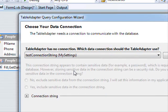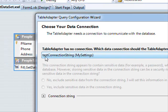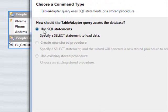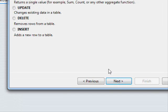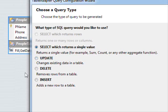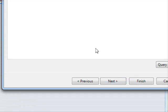It is going to ask me which database to connect to. I am going to use the same connection — this is just the connection string in my settings. Press next. We are going to use a SQL statement. Press next. Since we want to add a new record, select insert and click next.